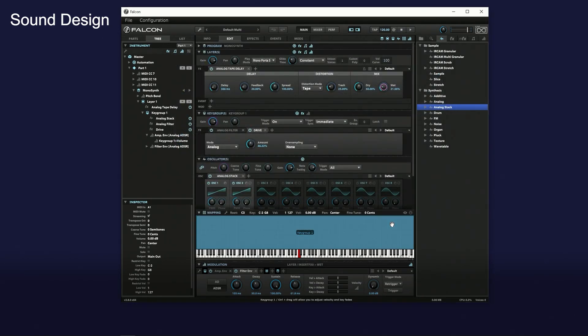Next video, I will add GUI to this synthesizer.